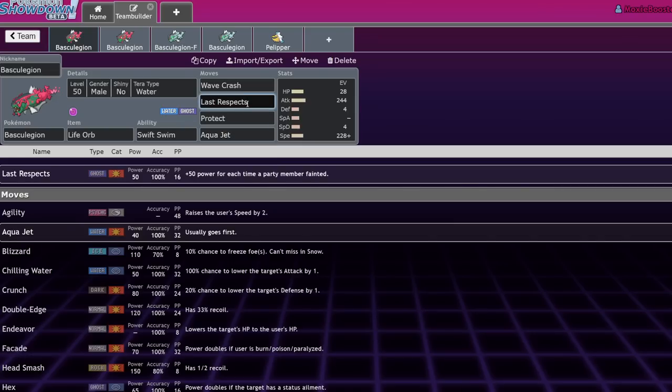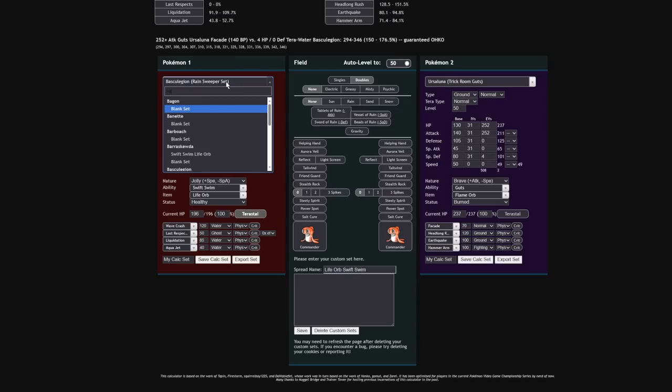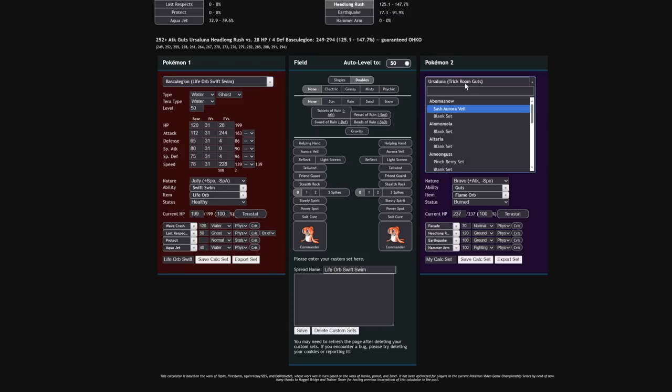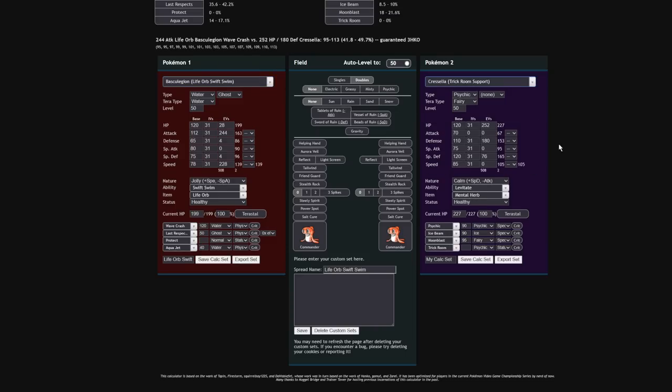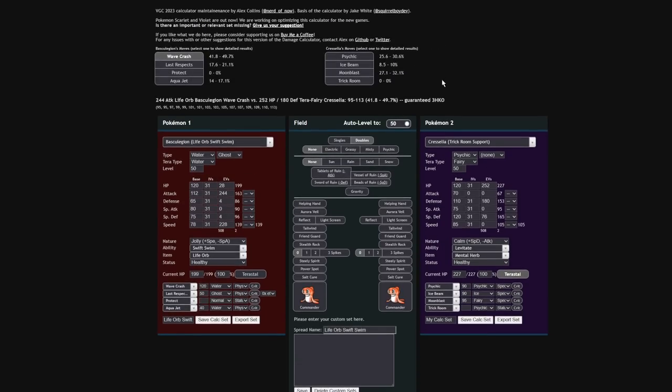And it is going to have that move Last Respects, which it's going to gain 50 base power for every party member that's fainted. Let's say that Basculegion is the last Pokemon in your party and you're facing down a Cresselia. Let's just go ahead and throw this in the calc. You're facing a Cresselia, one of the bulkiest Pokemon in the game. Let's even give it like a Terra Fairy, because that is a decent Terra type it might Terrastalize into. So now it's not even super effective.